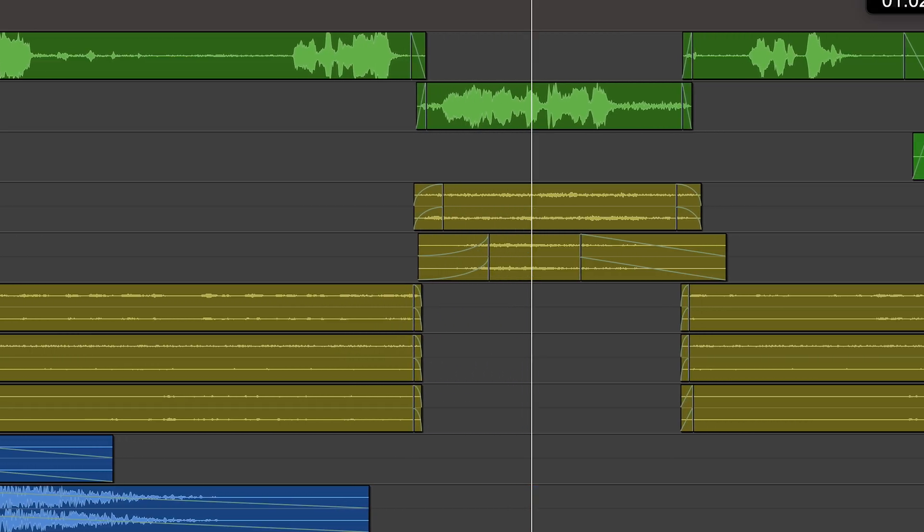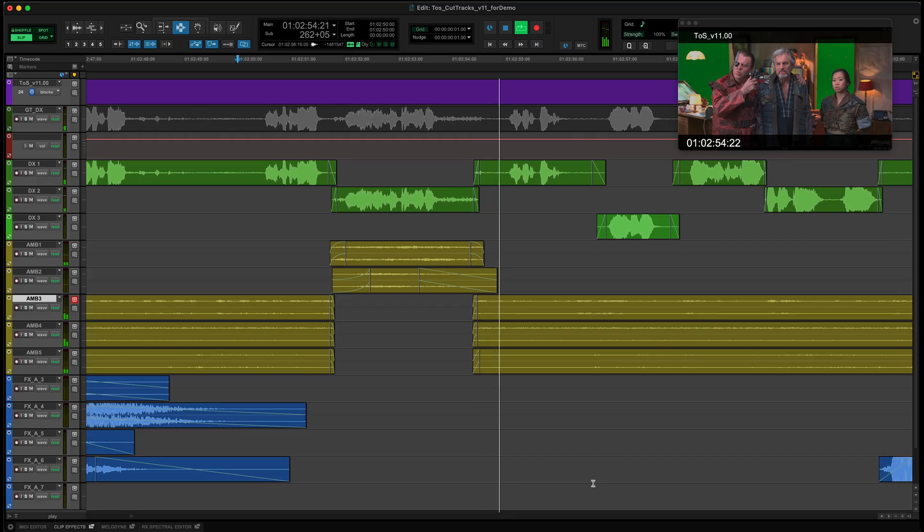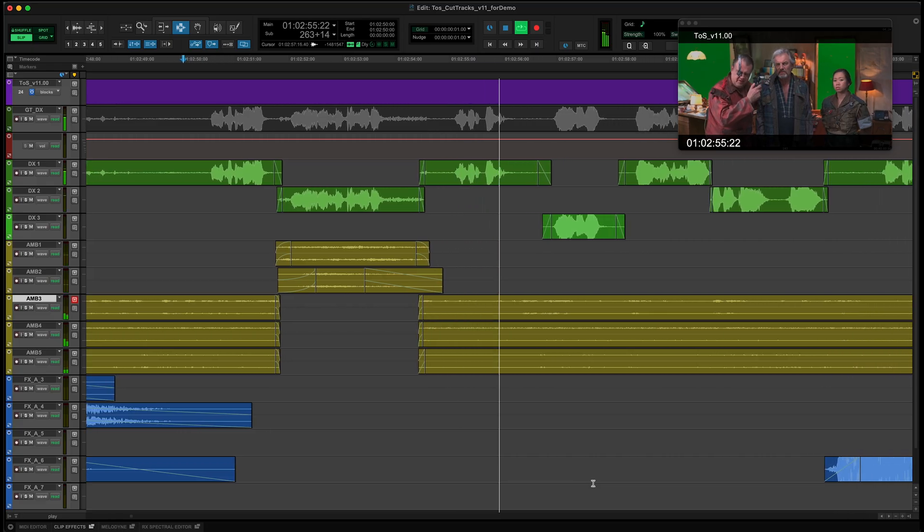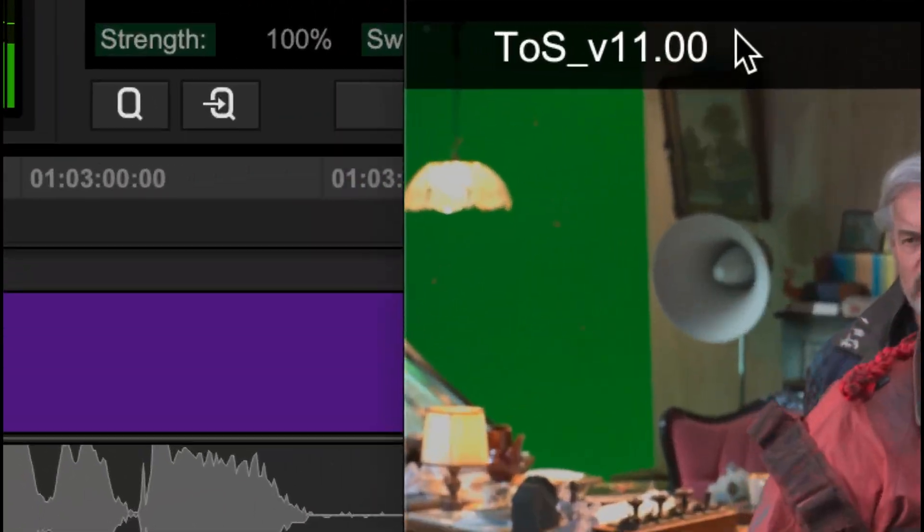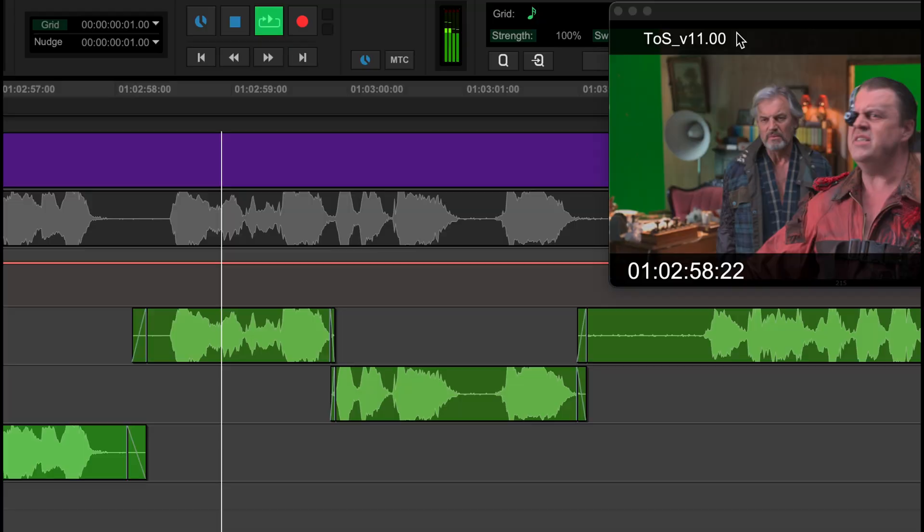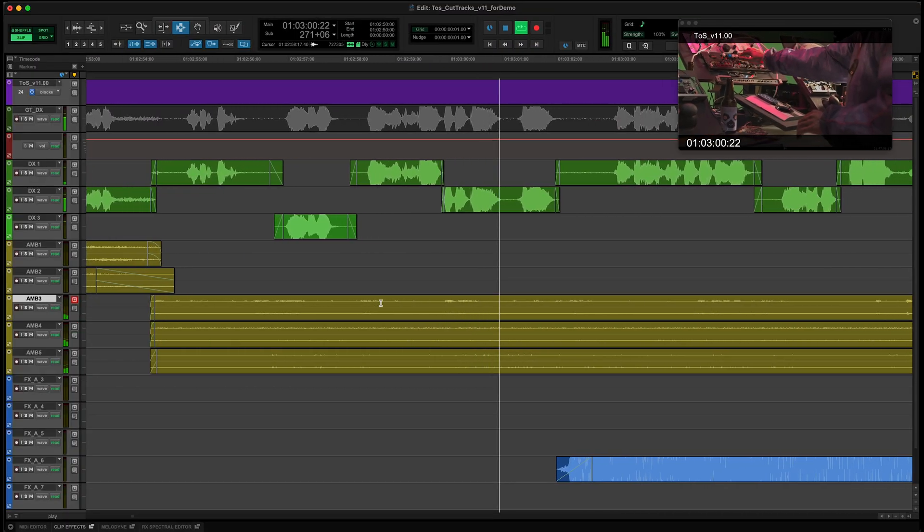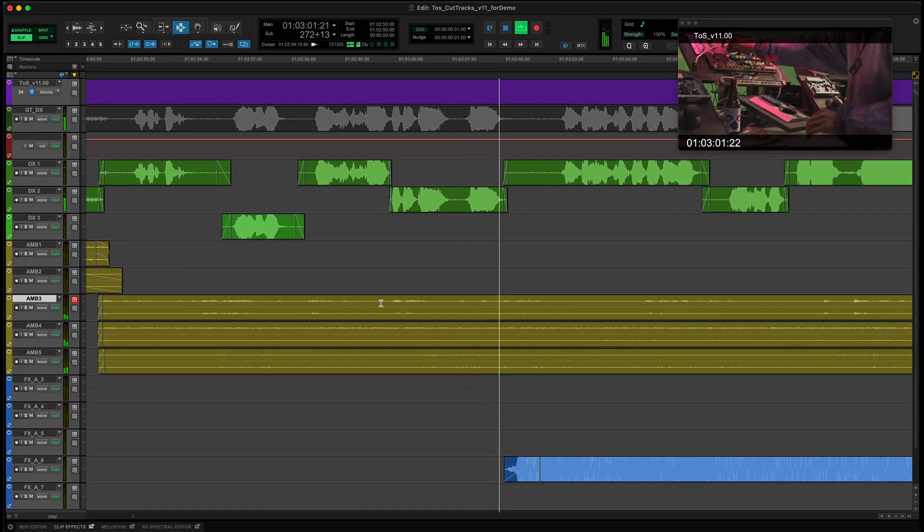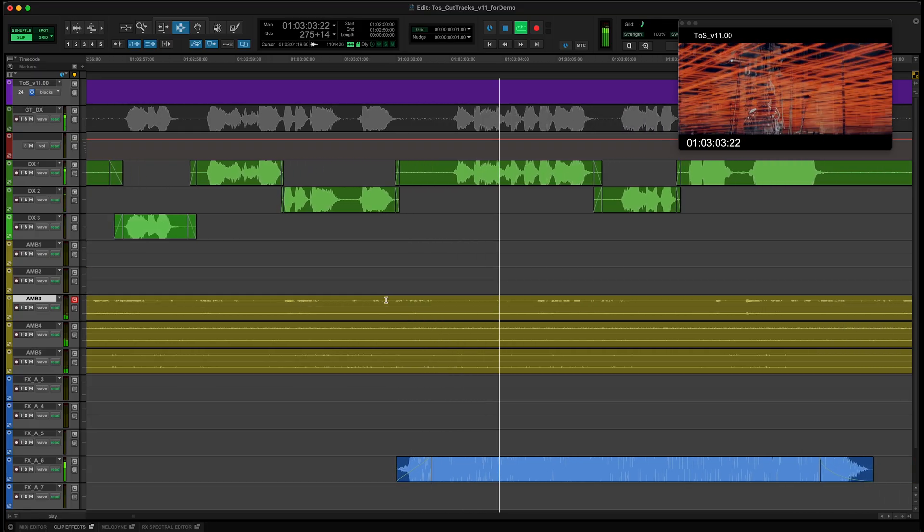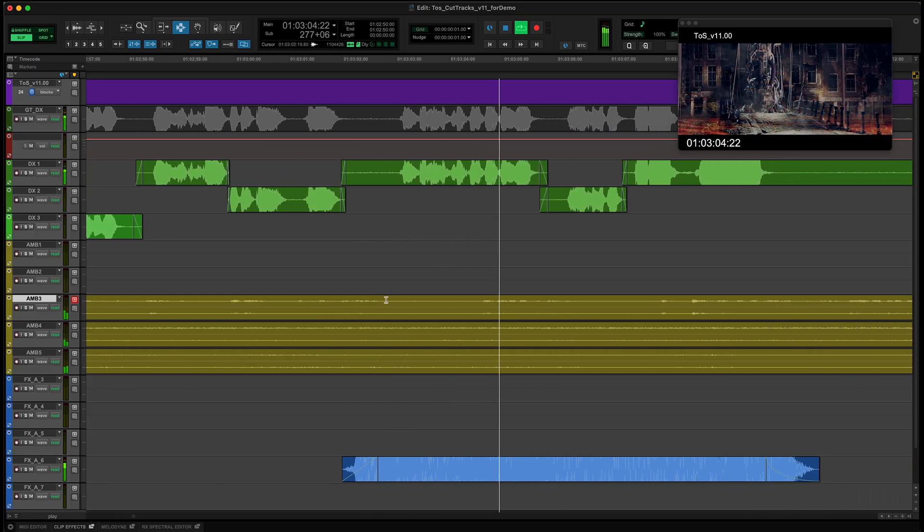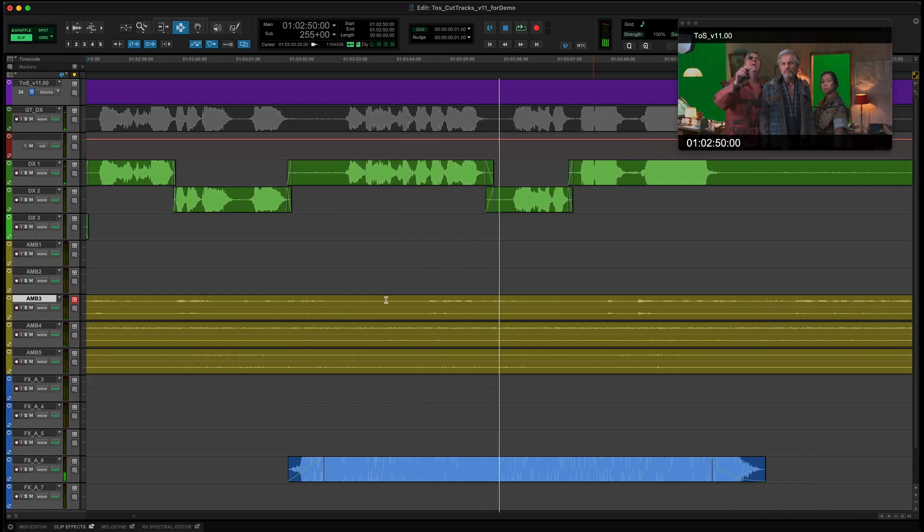So we have a session here where we've been happily cutting against version 11 of this film. We just found out that the director has made some changes, but that they won't affect sound. I think we'll let Matchbox be the judge of that.